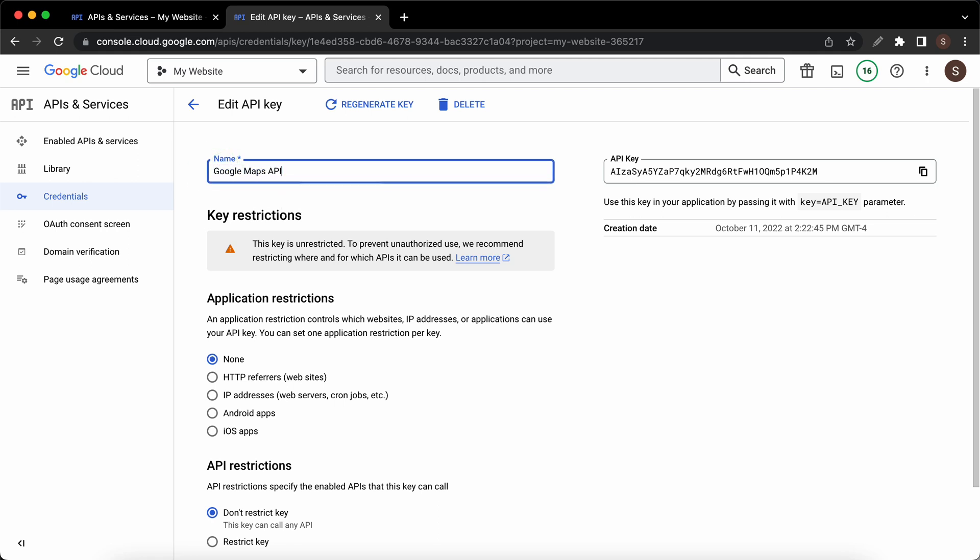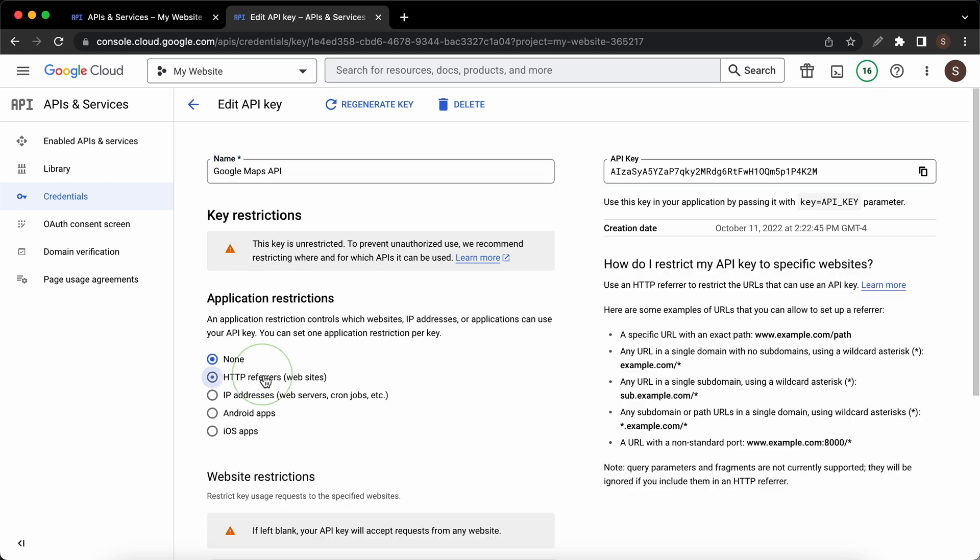Under application restrictions we can select the type of application we want to use this key for. I'm going to select HTTP referrers since I'll use this for a website. On the right hand side we have a guide that explains the format for the referrer.